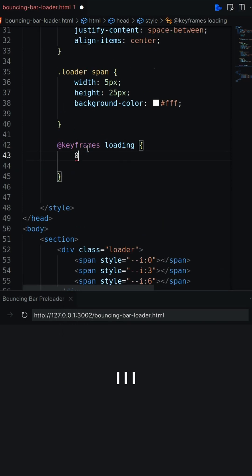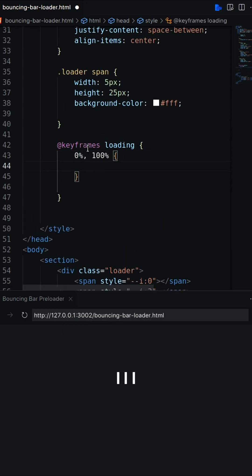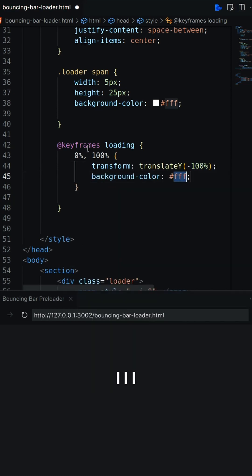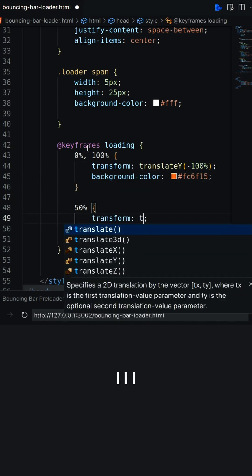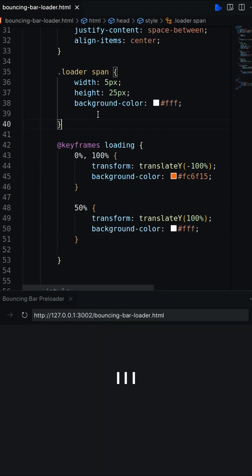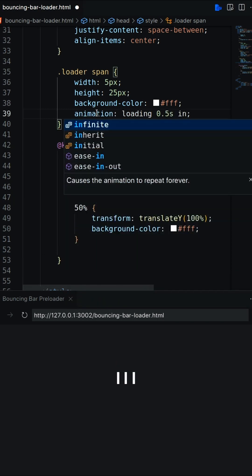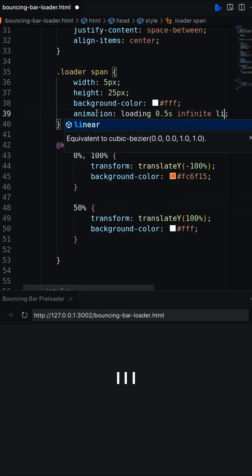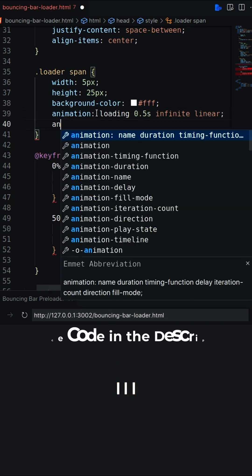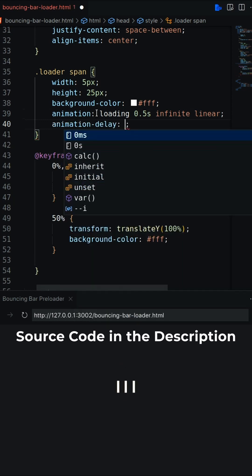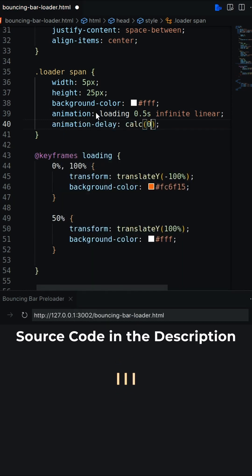Now create a keyframes animation based on translateY and background color. Finally, add the animation on the span, and add the animation delay by calculating the value with the CSS variable.